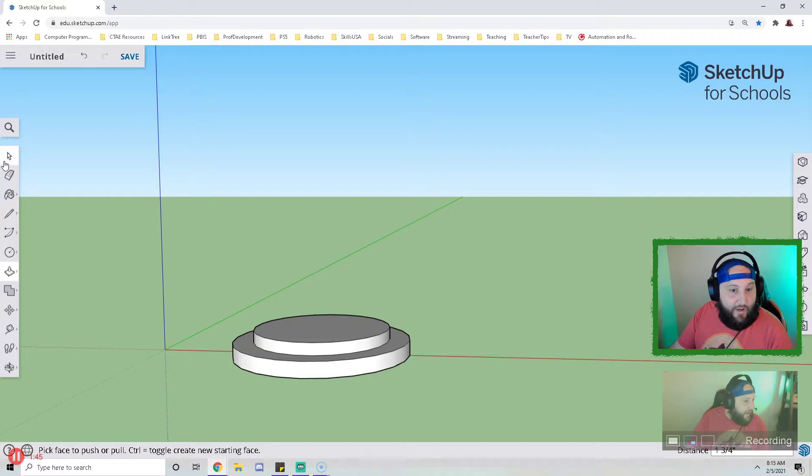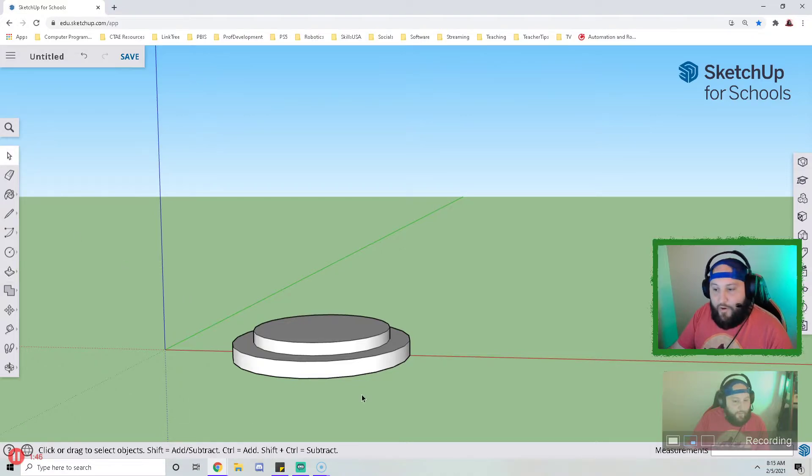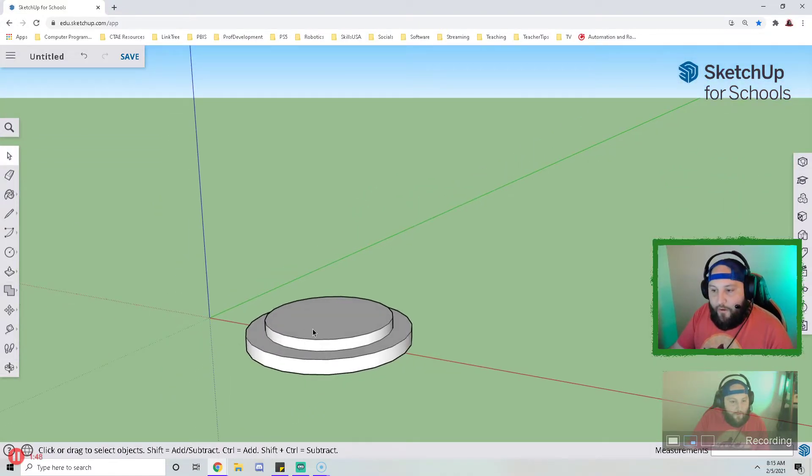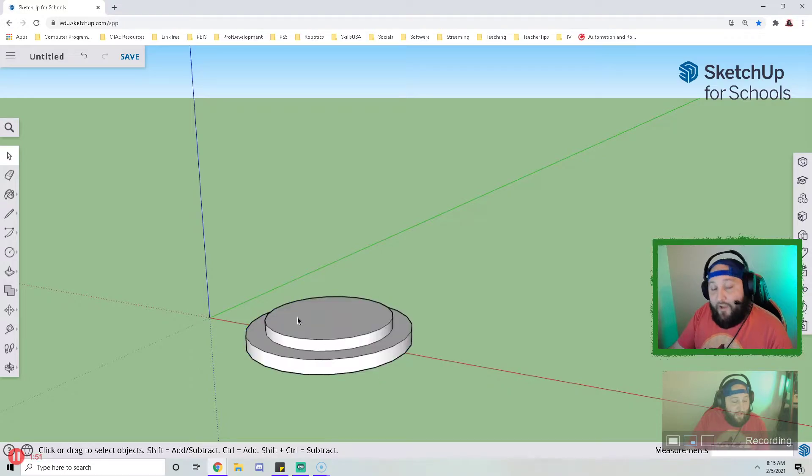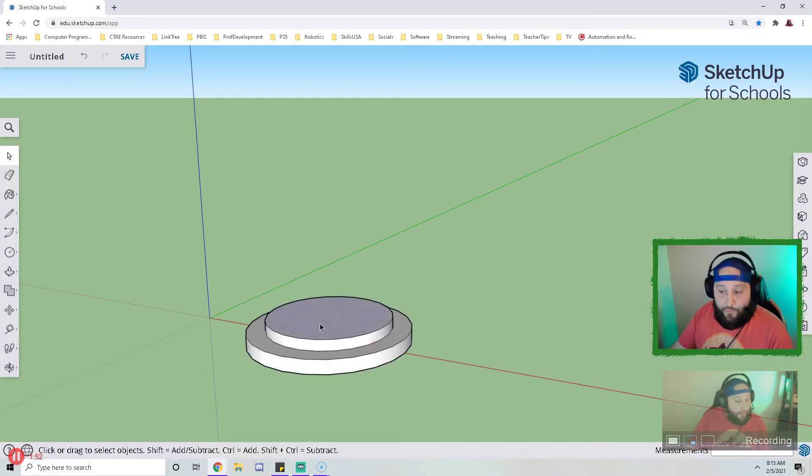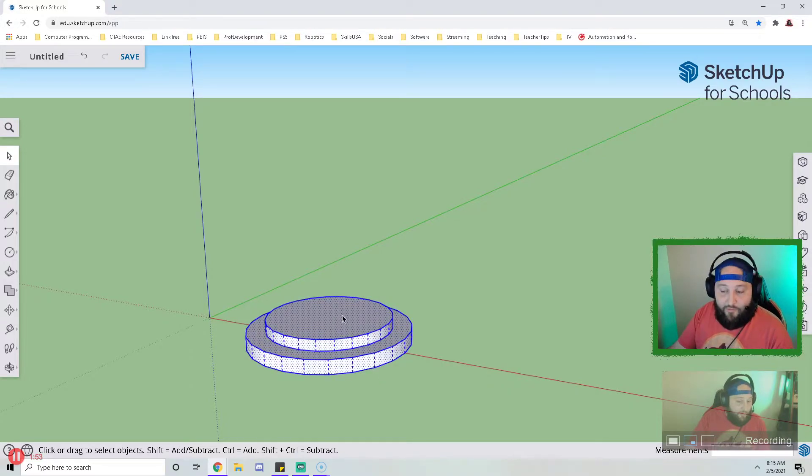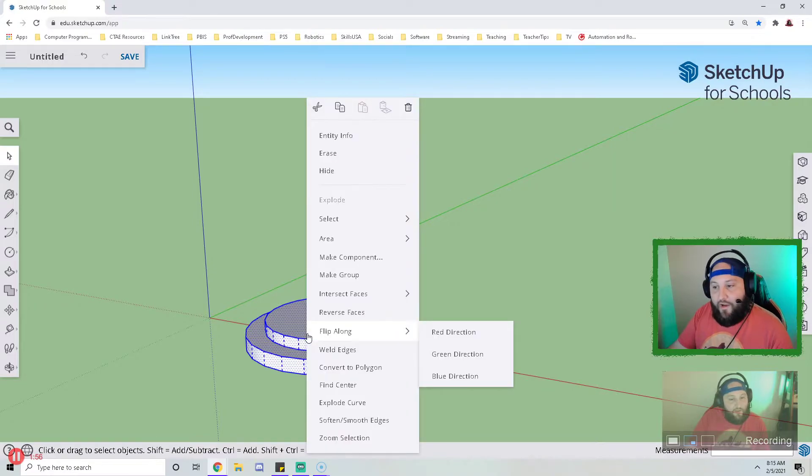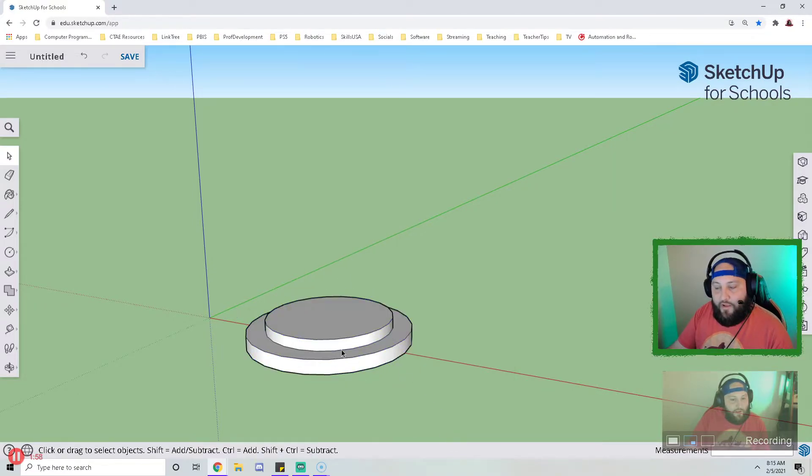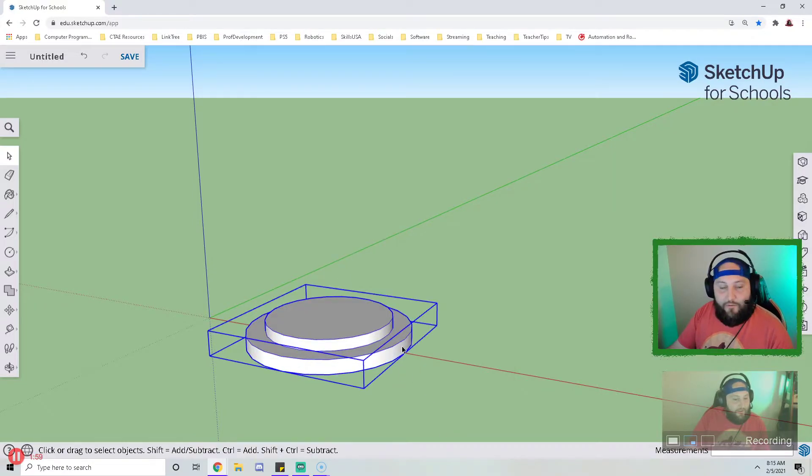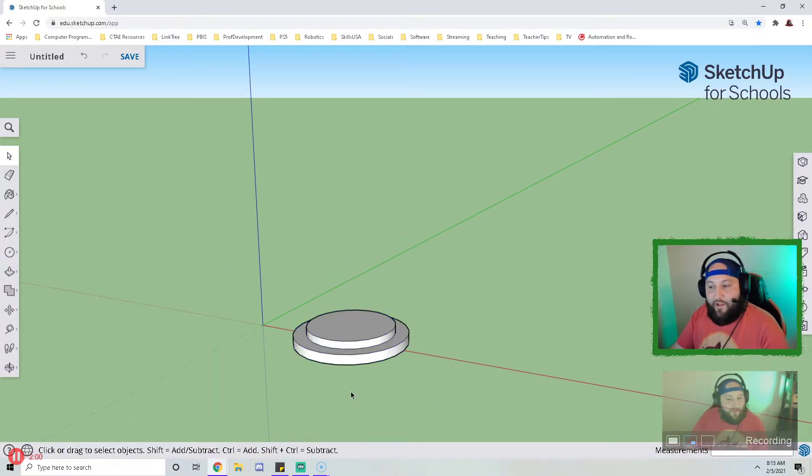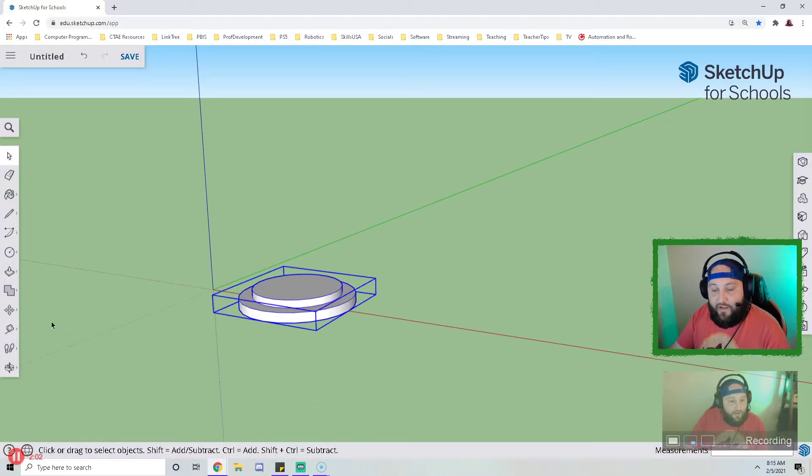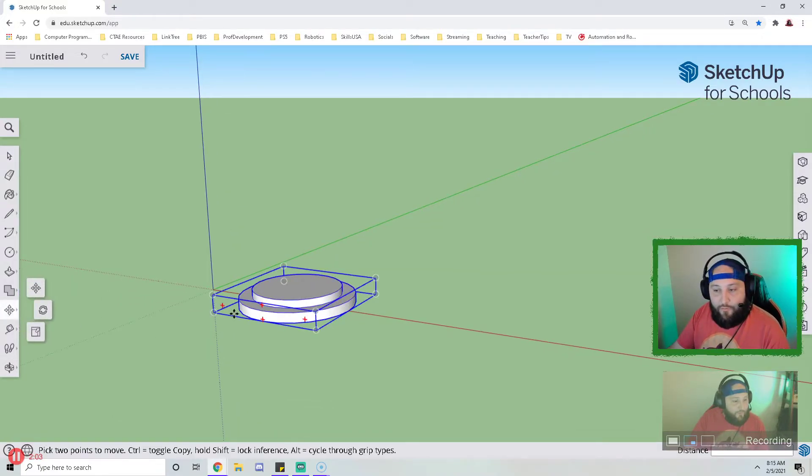At this point I have created a base for my pawn. So now I'm going to triple click and that will select the whole base, and then if I right click and go to make group, now I have a group. What this allows me to do is I can use my move tool.